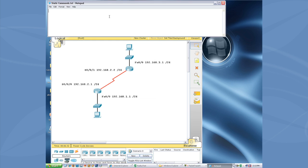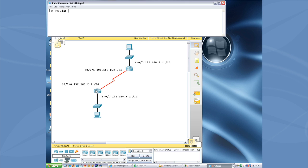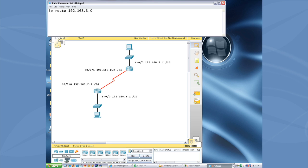So, what does a static route look like? Well, it's the command that starts off with IP and then route and then you have to tell it what you're trying to get to or the prefix. In this case, if we're on this first router, what it doesn't know about is this three network that's up on the second router. So, that's our network we need to try to reach. So, 192.168.3.0 and then you need to tell it how big it is or what the subnet mask would be. And that would be 255.255.255.0.